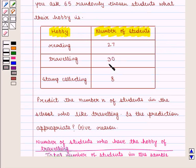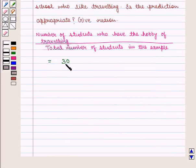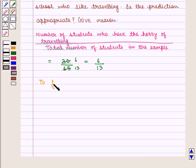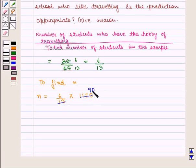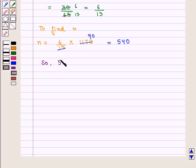We know that 30 students like traveling and there are 65 students in the sample. So we get this fraction as 30 by 65, which is equal to 6 upon 13. Now to find n, we multiply this fraction by the total number of students in the school, which is 1170, and we get 6 multiplied by 90, which is equal to 540. So we can say 540 students have the hobby of traveling.